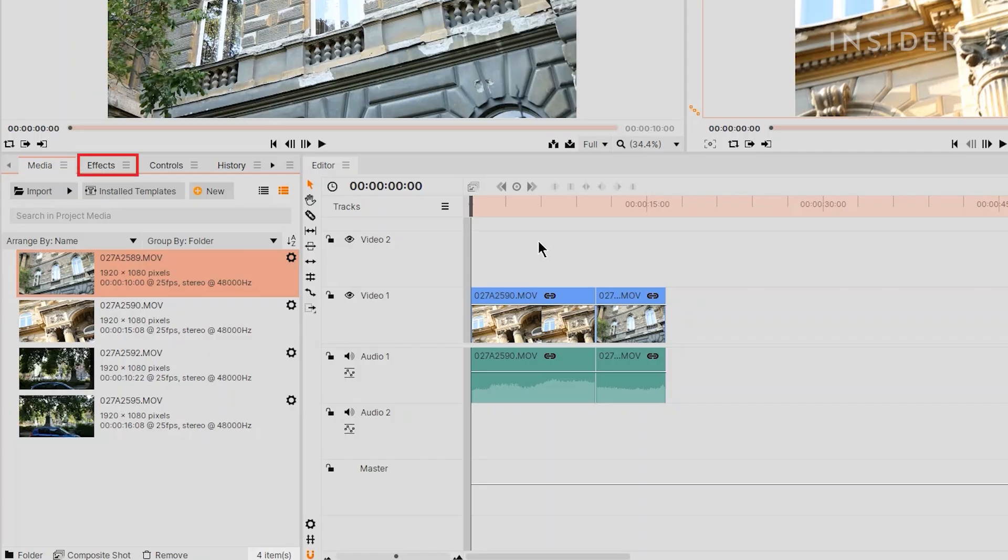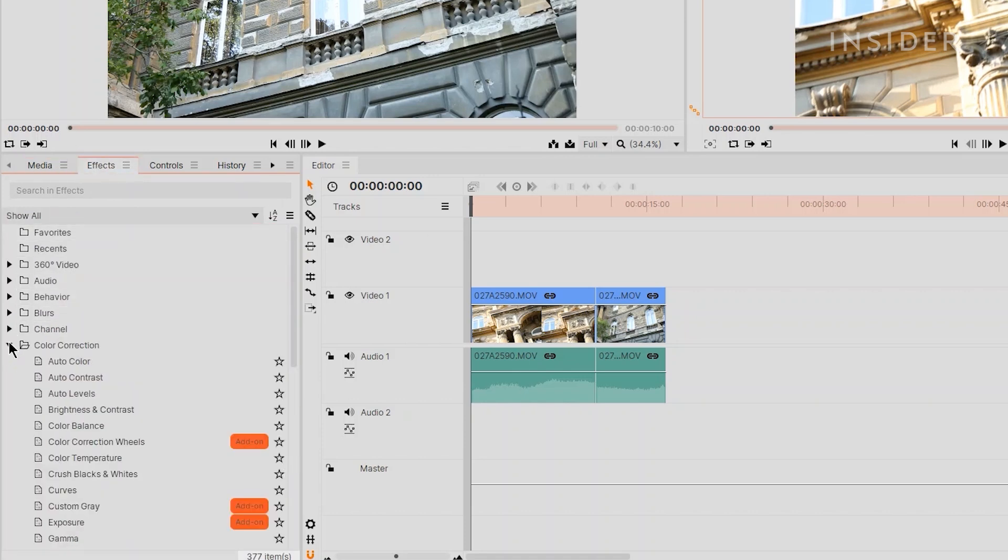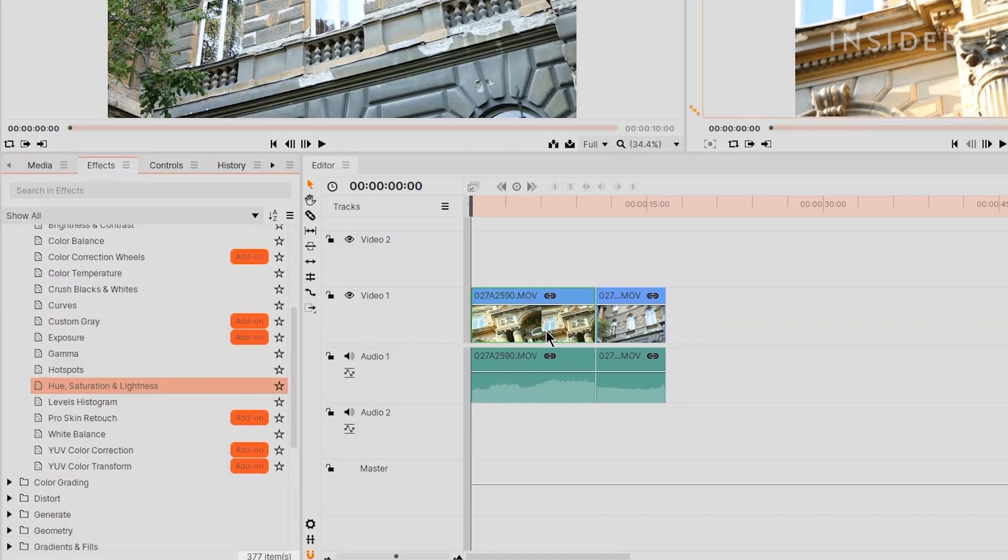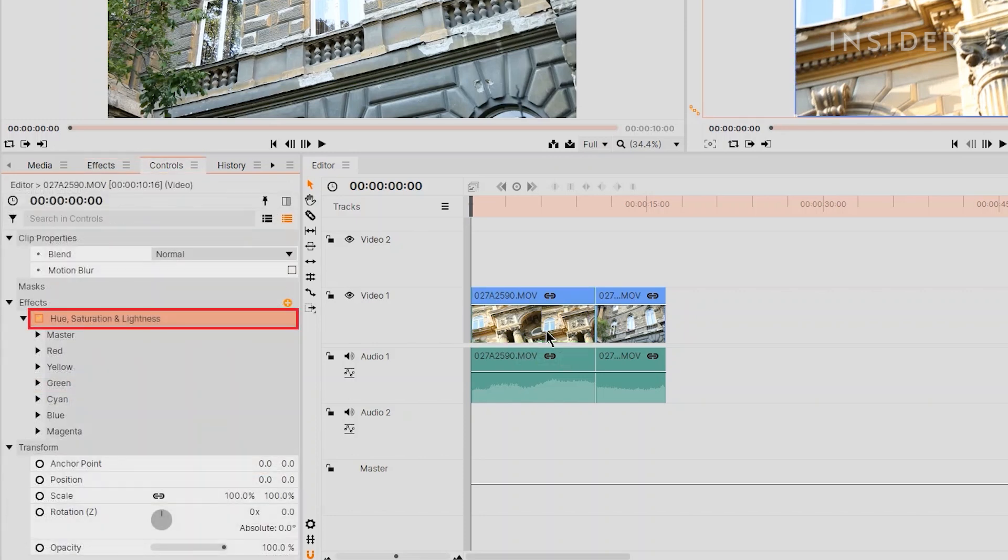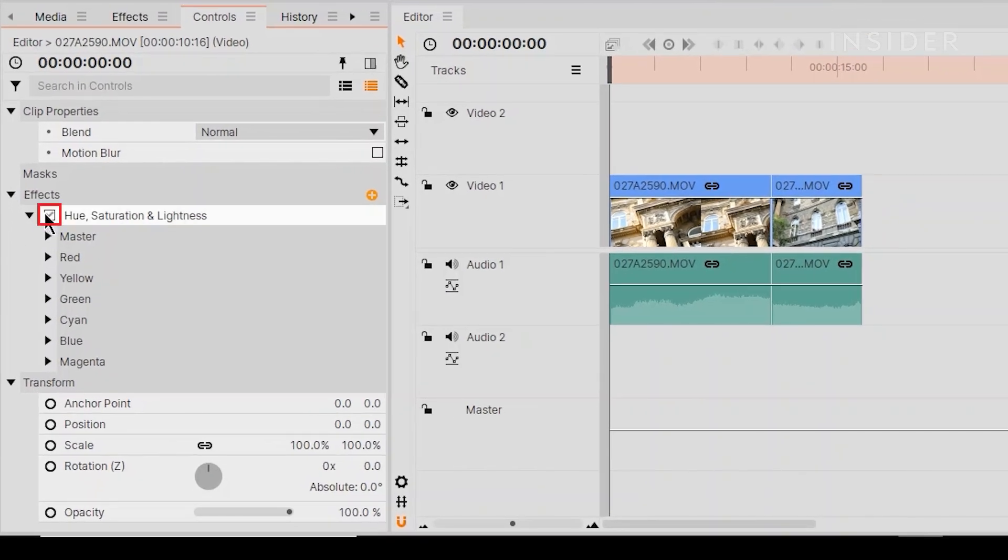Use the Effects panel here to browse for your desired effect. Drag and drop it onto your clip to apply it. You can then adjust the effect by going to the Control panel, where you'll now see the effect. Enable and disable each effect by clicking on the check mark here.